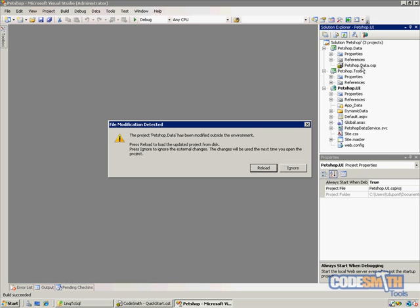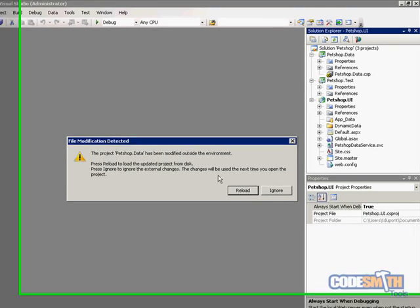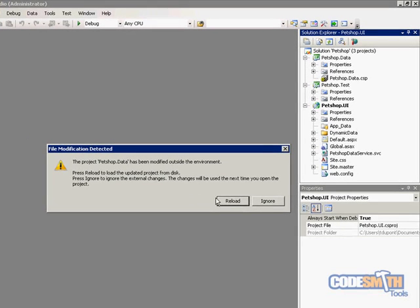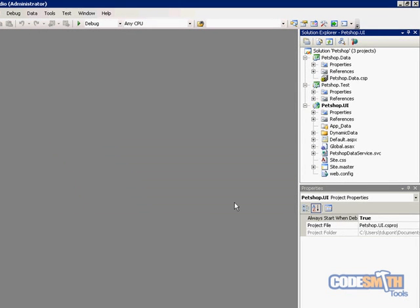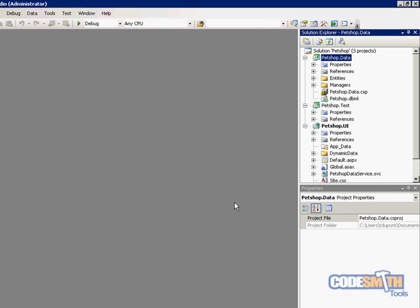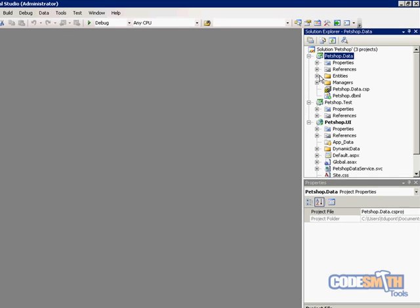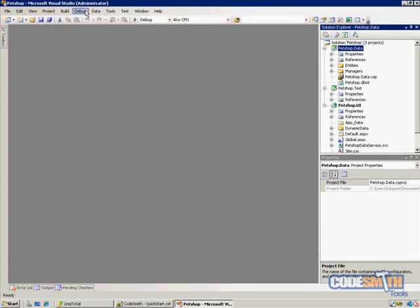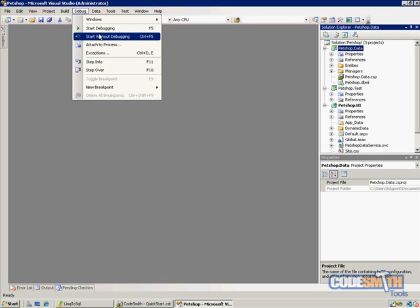Well, first of all, when the PetShop.data.csp here generated on build, it altered the project outside of Visual Studio. So we have to hit reload there. That really should only happen the first time. And notice once we reloaded, entities and managers appeared here. So let's stop debugging and actually go through this little by little.